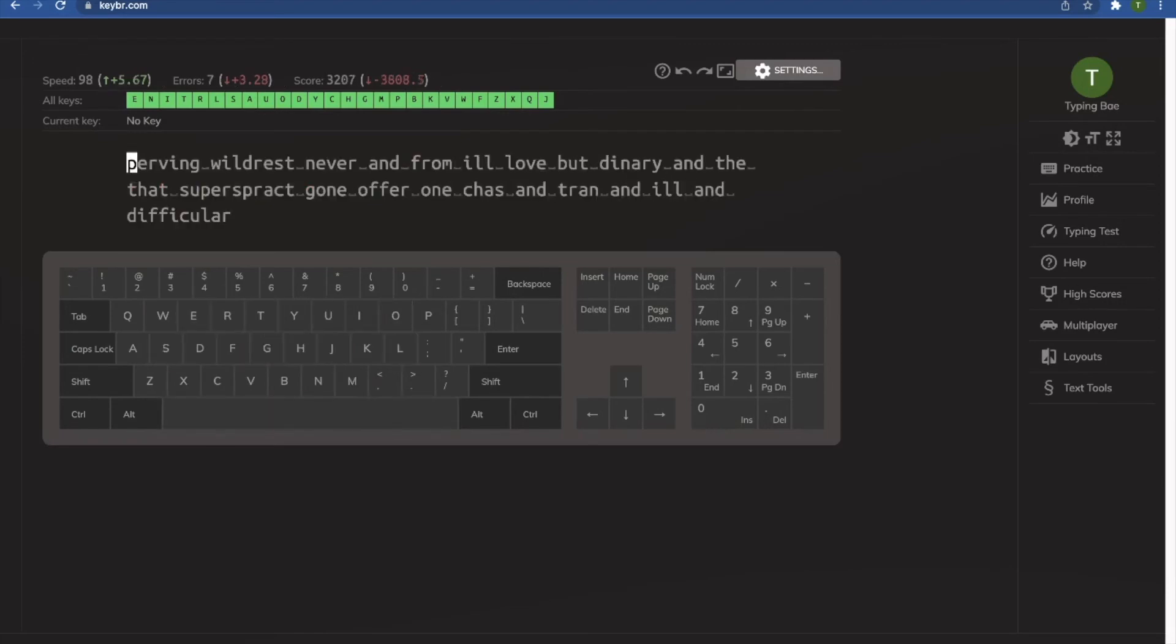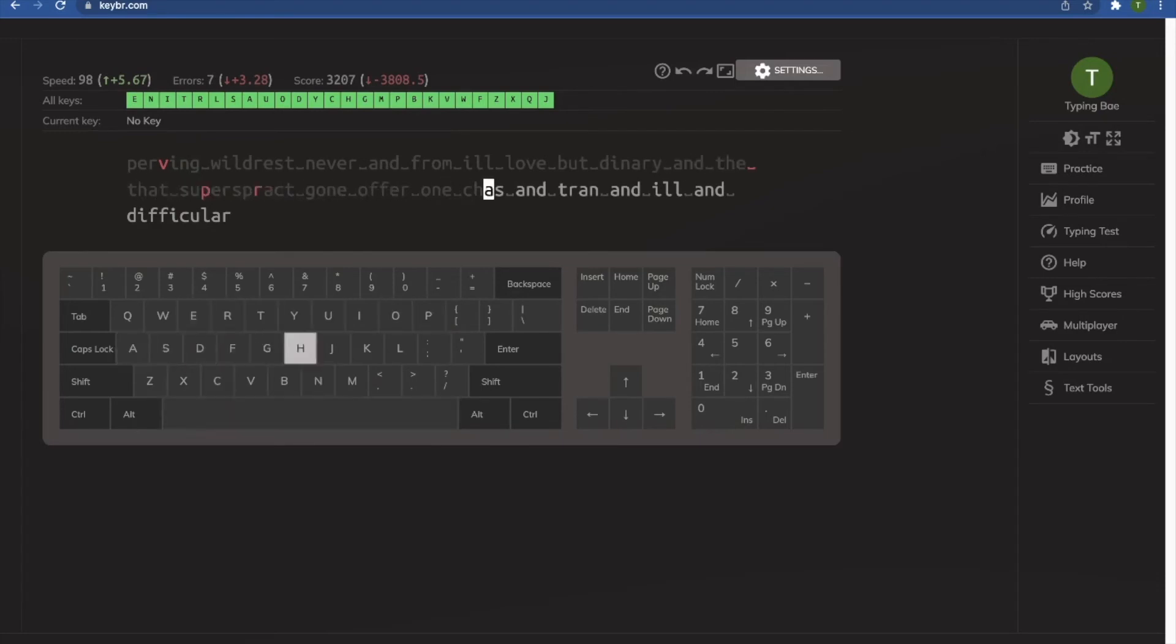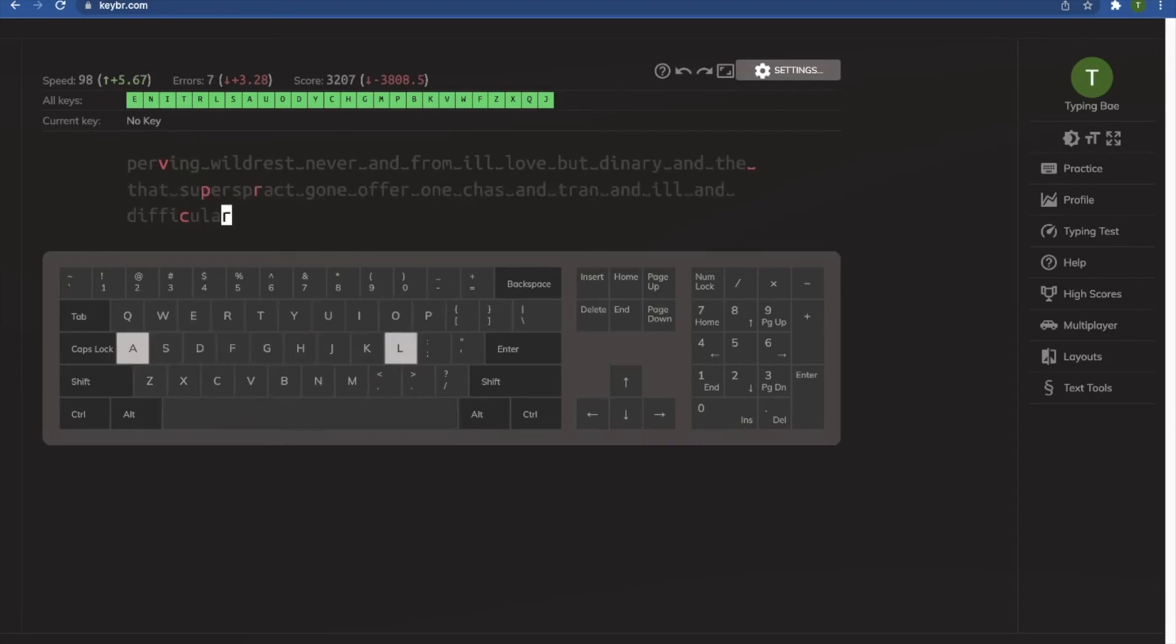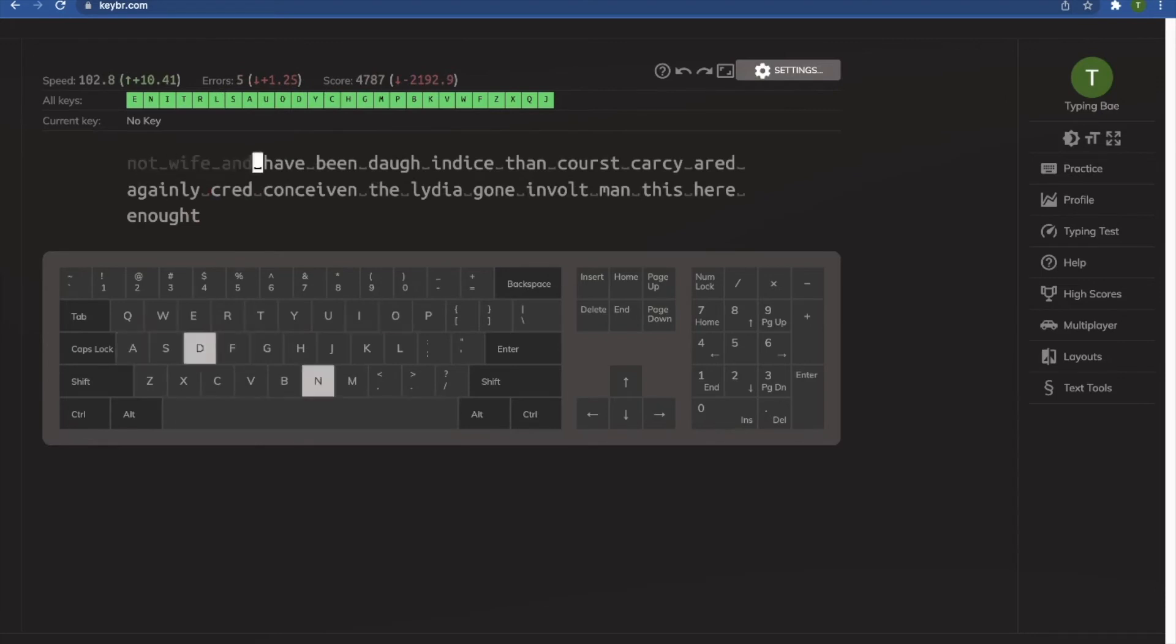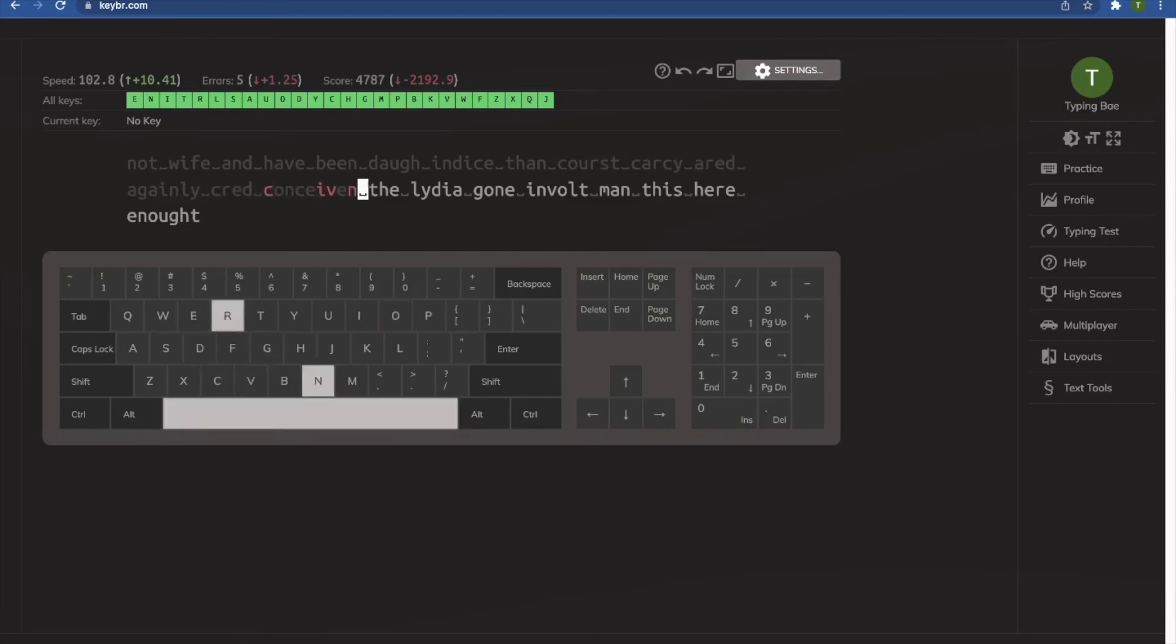So when a person has a speed under 60 words per minute, there's a lot of things that could be possibly affecting their score. They may not know certain character placements and still have to look at the keyboard. They may know all the character placements, but they still haven't built the speed for recognizing where they are in real time.